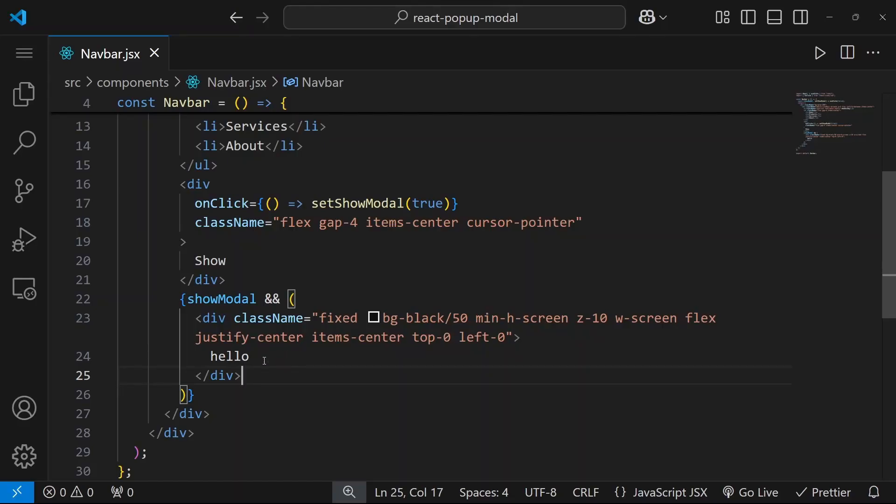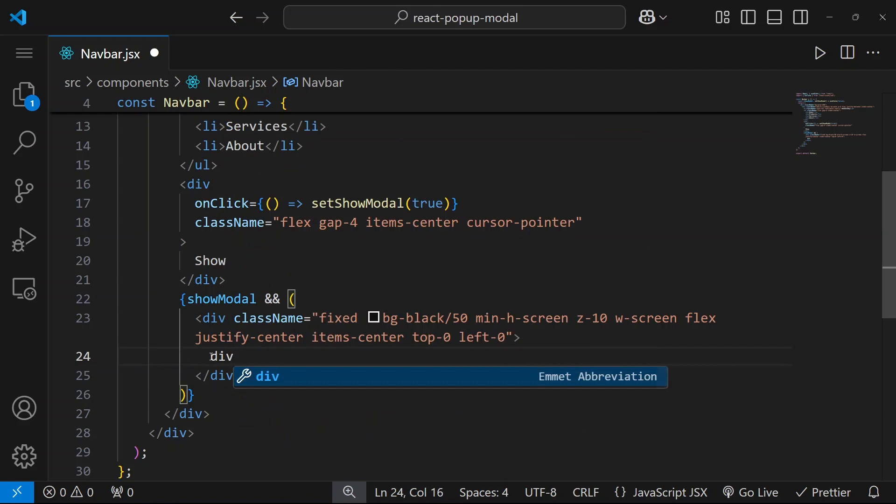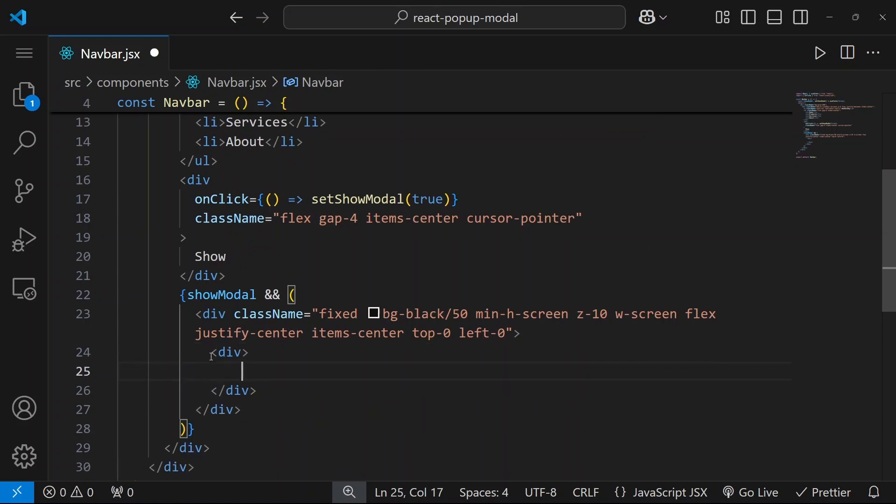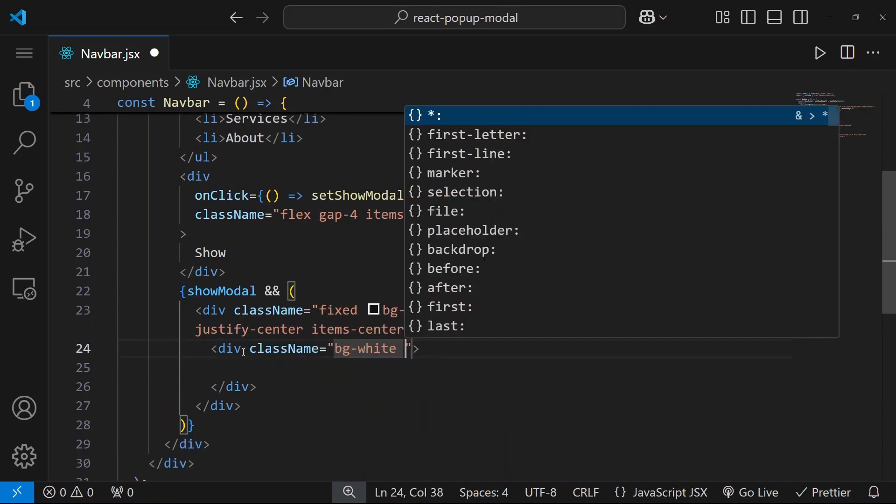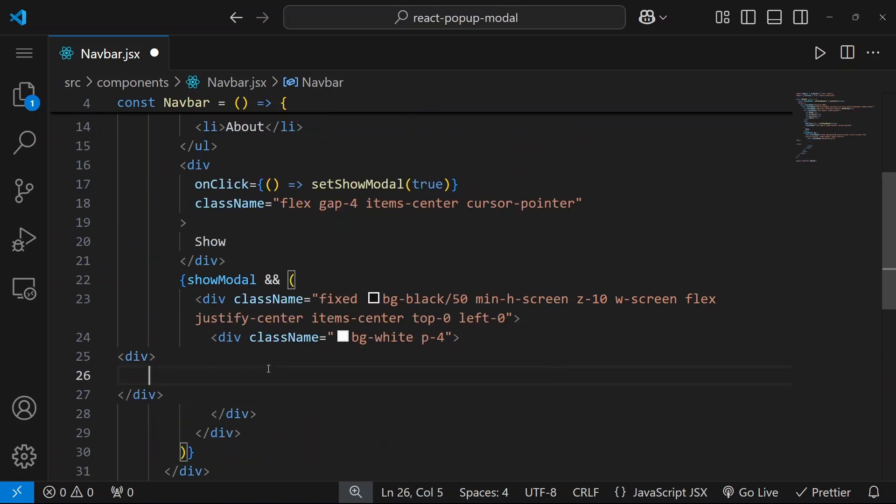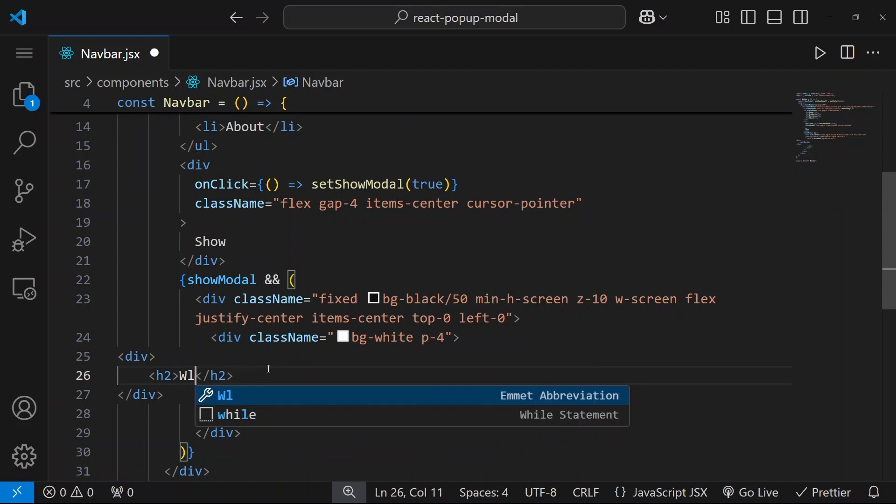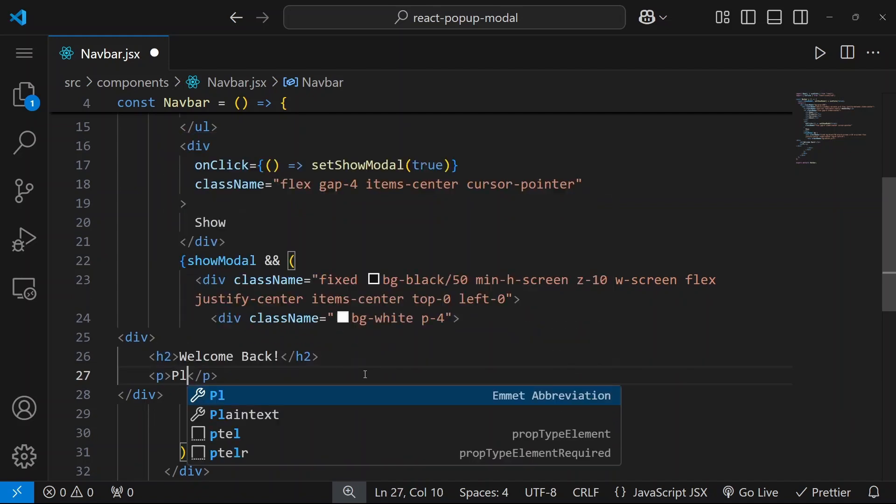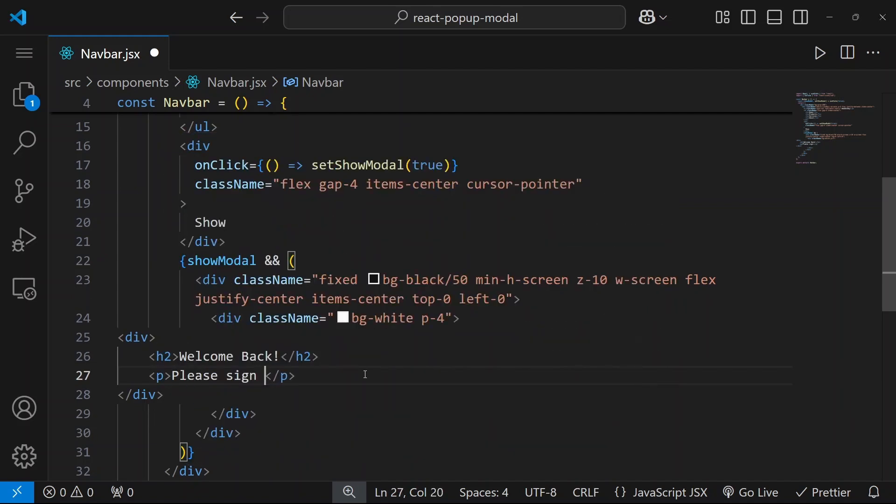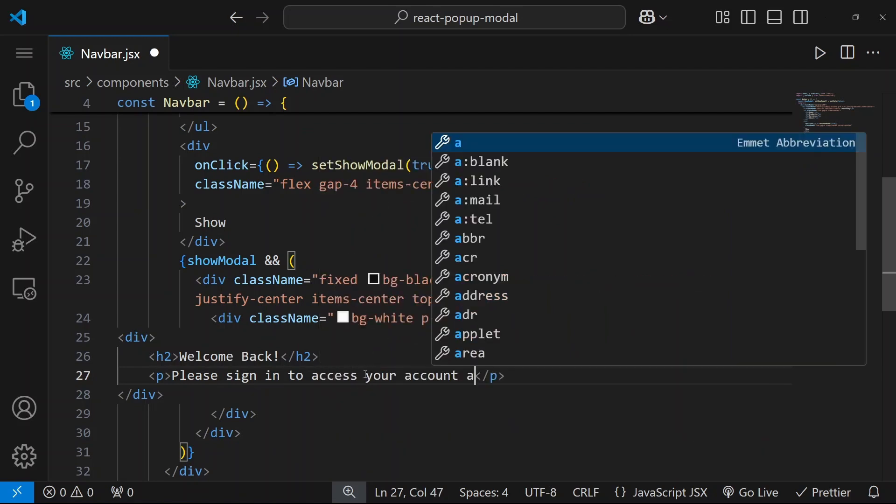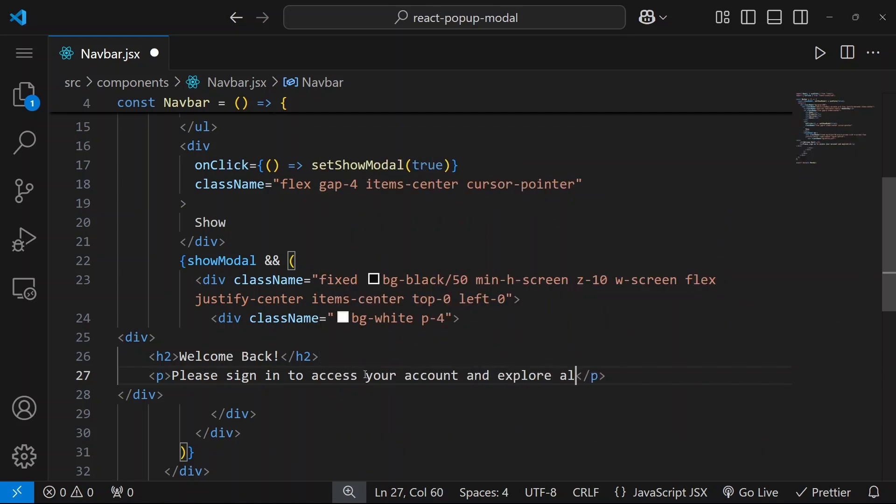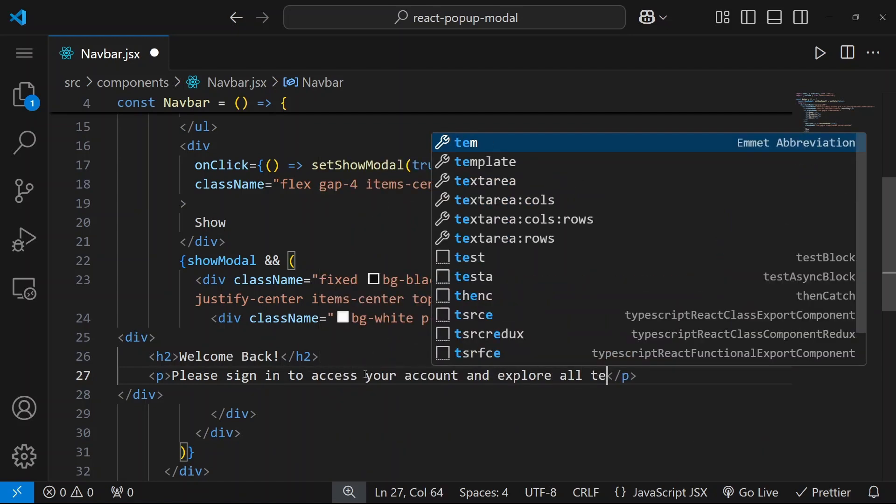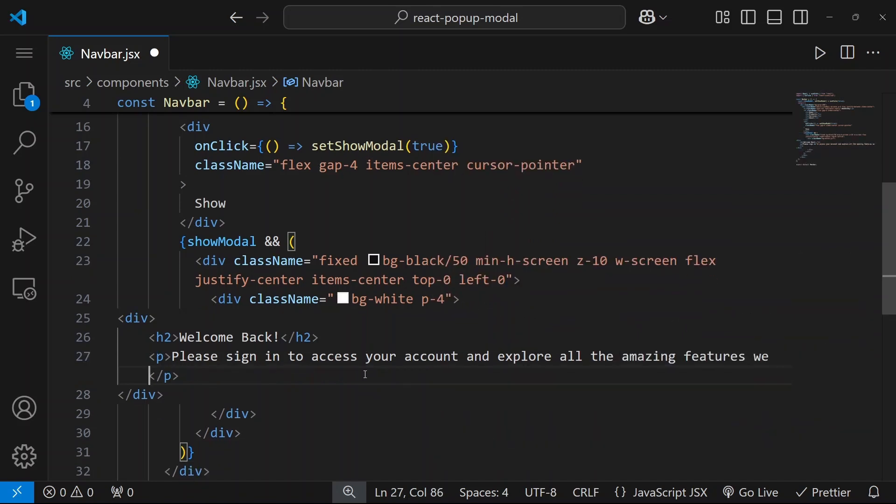And inside, instead of this hello, let's create a div and apply some styles. Let's say background color will be white, padding will be 4. And inside let's create another one and say welcome back. And let's say please sign in to access your account and explore all the amazing features we have to offer.